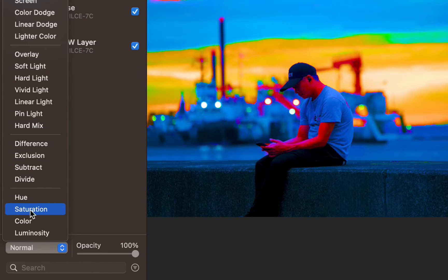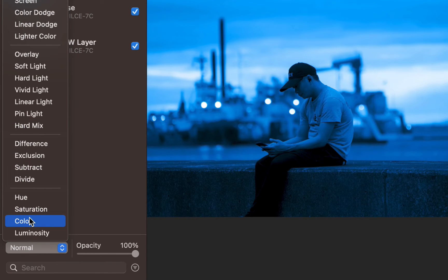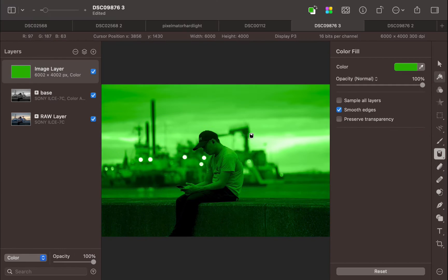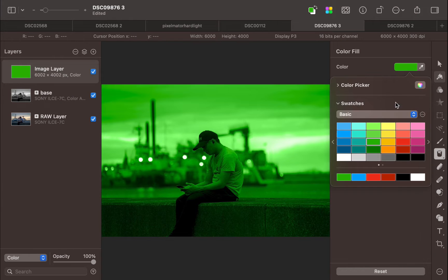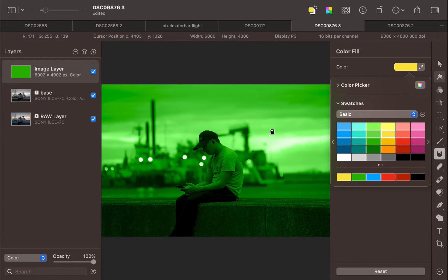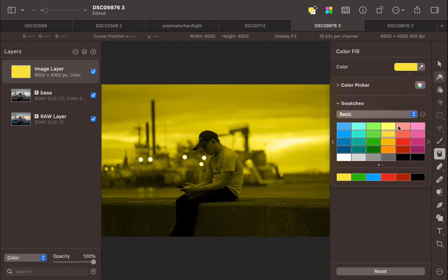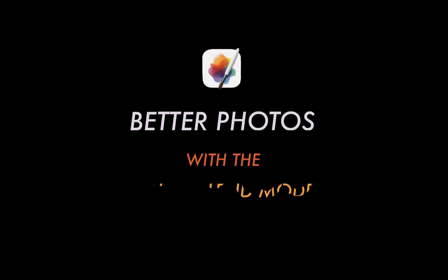Hello friends, welcome to the Take Better Photos channel. Blend modes are one of the differentiating features of Pixelmator Pro and in this video we're going to be talking about four ways to use the color blend mode to improve a photo. So let's get right into it.